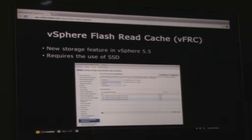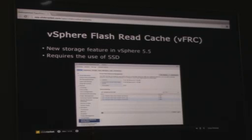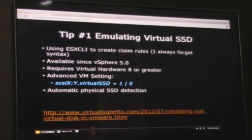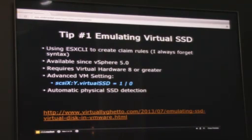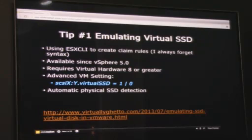vSphere Flash Recache is a new feature within vSphere 5.5 that requires SSDs. Most of us don't have spare SSDs lying around, so how do we test SSD features in a nested environment? We have the ability to create claim rules using ESX CLI, but the syntax is complex. Available since 5.0, we have the ability to emulate a virtual SSD. It requires virtual hardware 8 or greater, and you add an advanced setting on the VM — a SCSI bus ID virtual SSD parameter set to 1 or 0 — which makes the nested ESXi VM show an SSD device, allowing you to test vSphere Flash Recache.